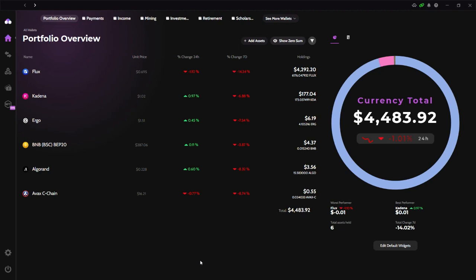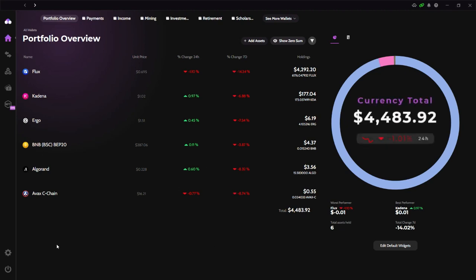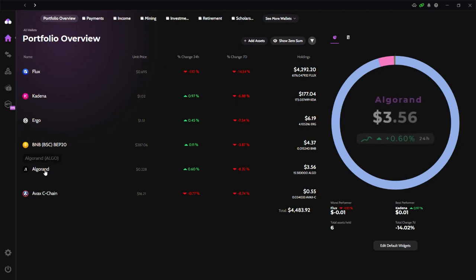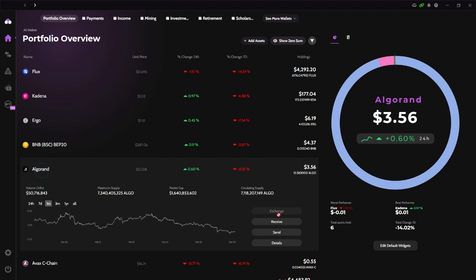Okay, I just opened Zelcore and I can see my portfolio here. Two things you need to have before claiming the parallel asset is you need to have the native token of the parallel asset. So you need to have ALGO, which is a token of Algorand blockchain. What I did is I transferred from KuCoin, I transferred some ALGO into Zelcore. So I just did that.